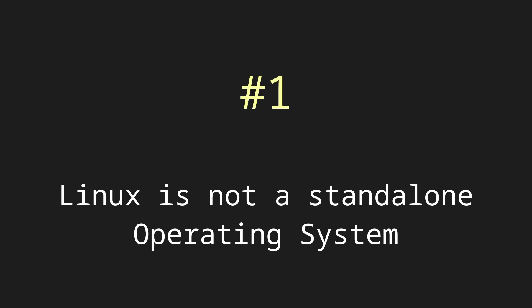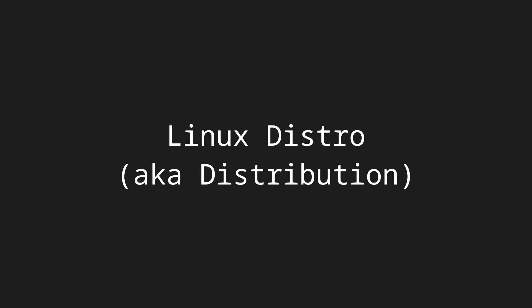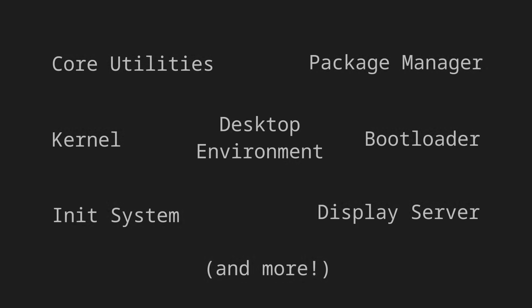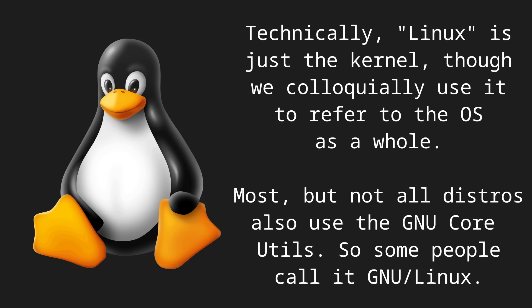So the first thing you should know is that Linux is not a standalone operating system. When you switch to Linux, the thing you actually install on your computer is a Linux distro. So what is a distro? Well, there are a bunch of things that make up an operating system, and in the case of Linux, a distro is basically a default selection of those things that work well together.